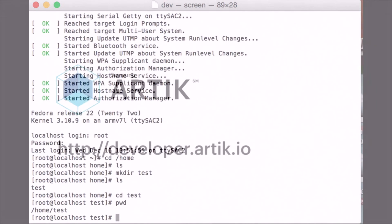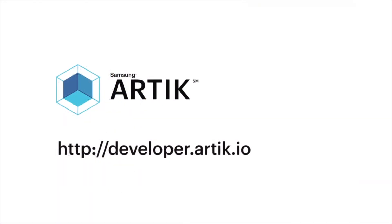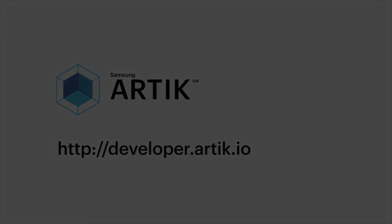We're now ready to start programming on our Arctic board. For more information, go to developer.artik.io. Thanks for watching.